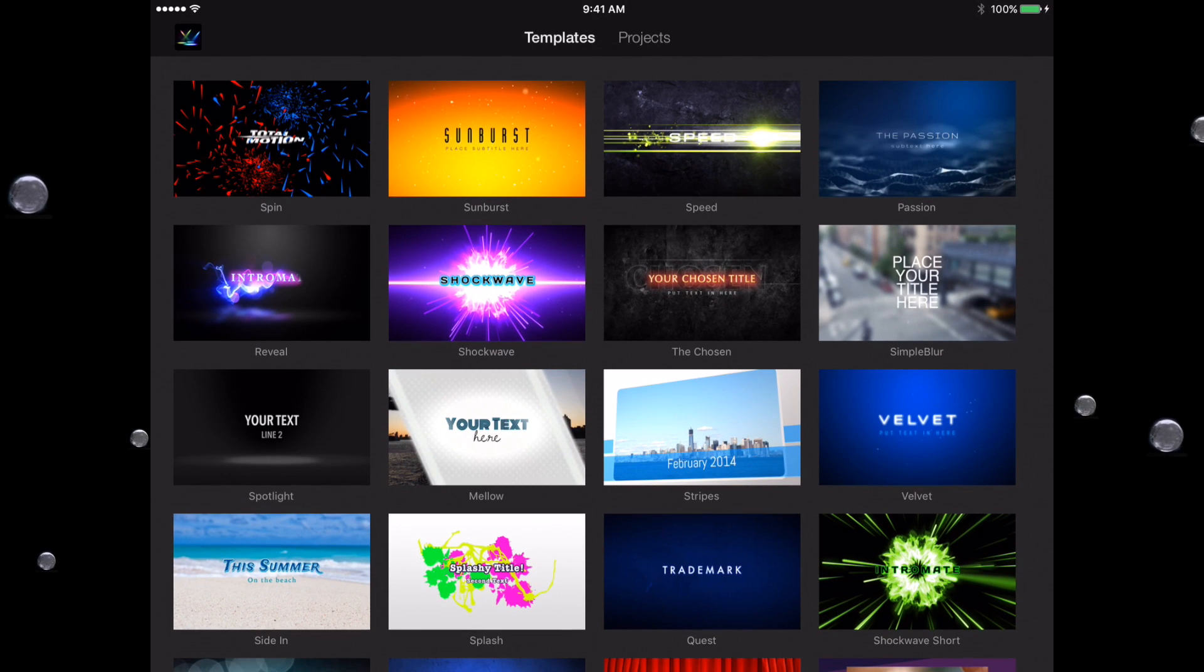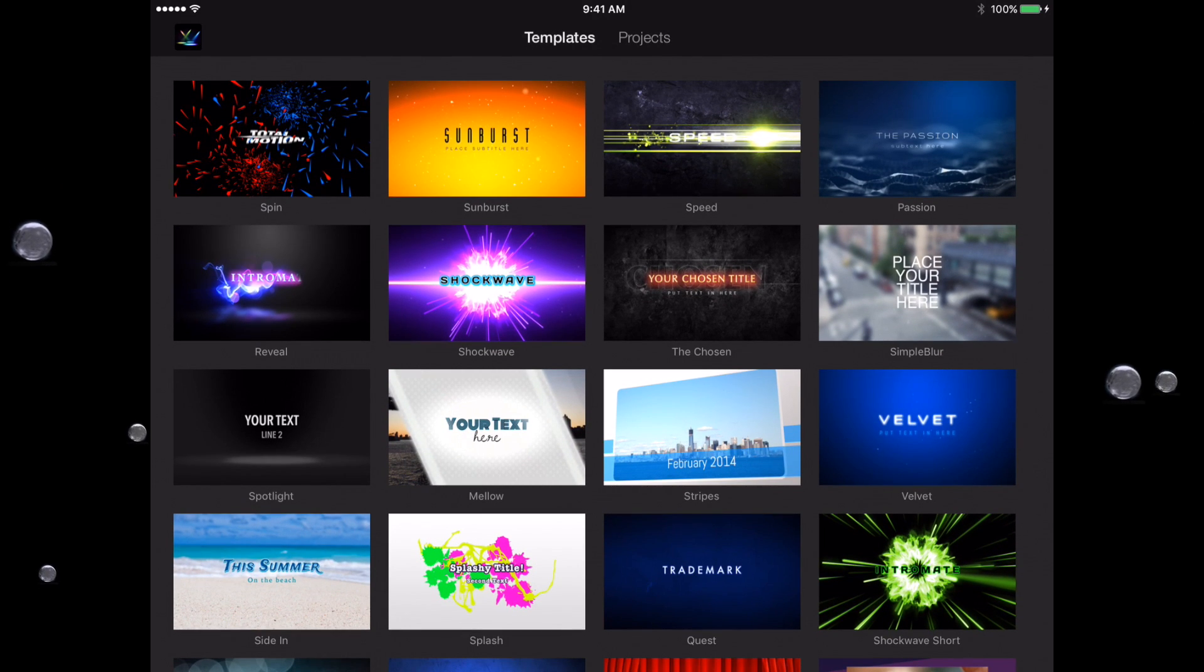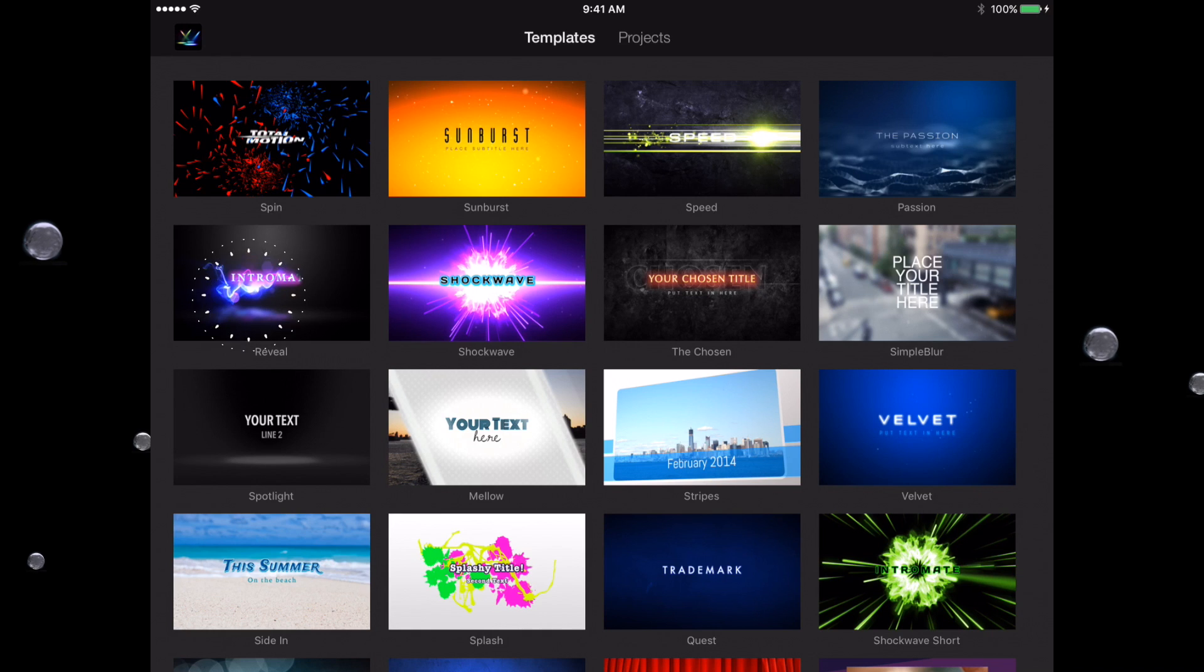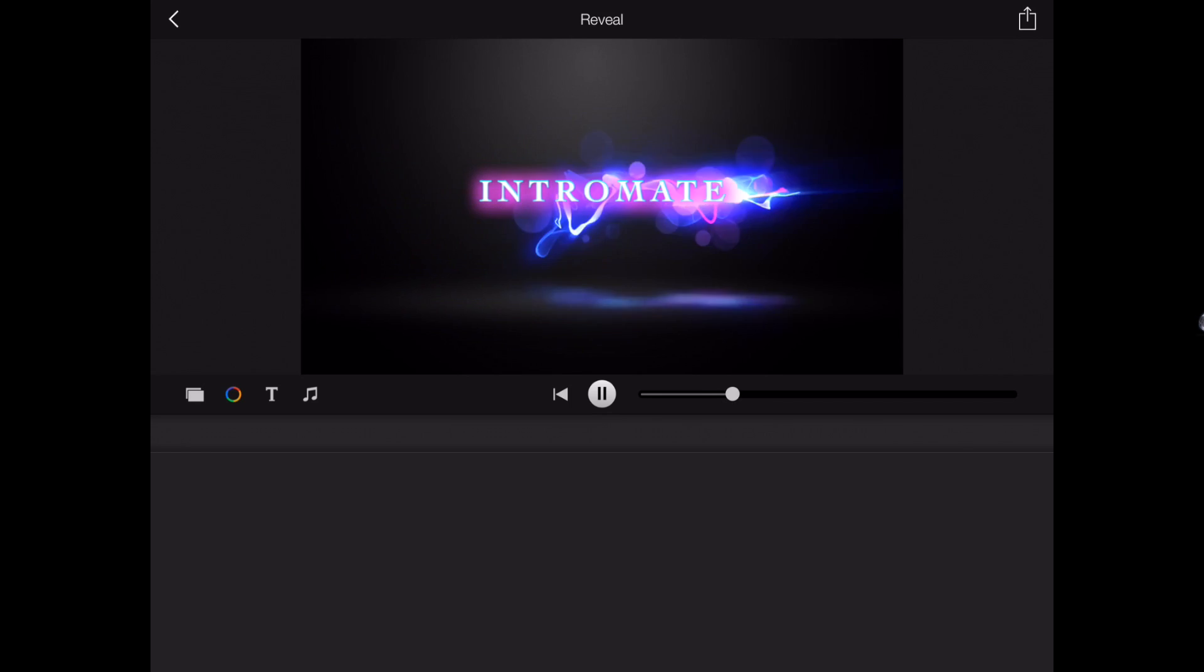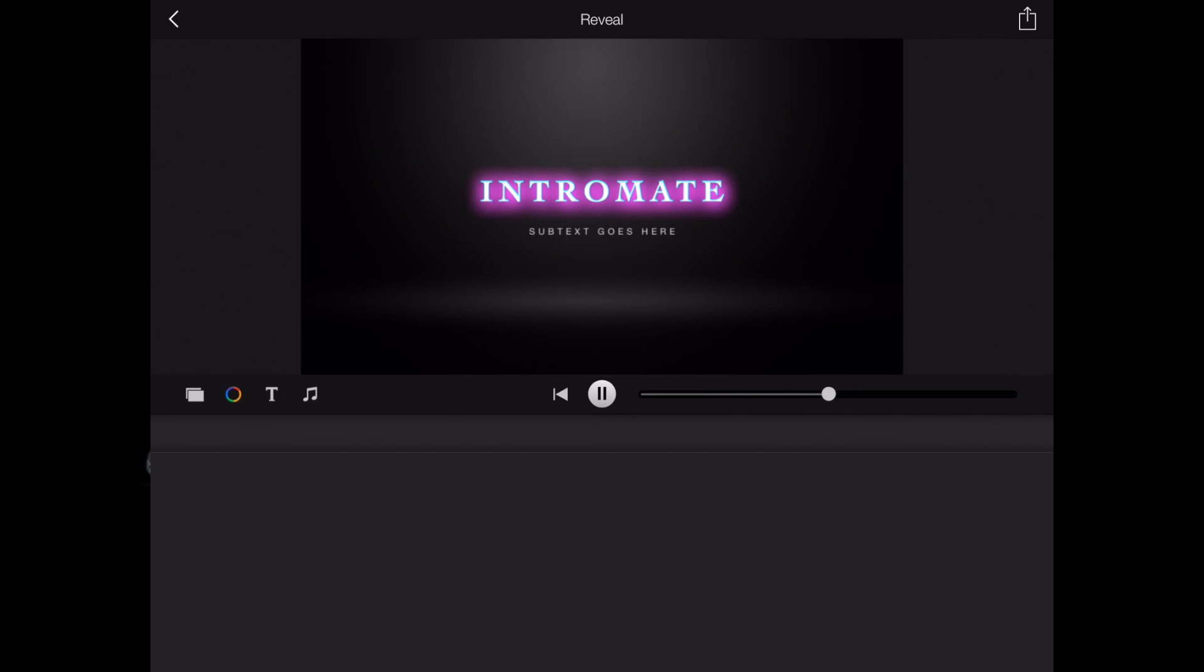Let me show you now how we can edit one. We'll go ahead and do Reveal. I'll select that. Now I'll play it, and notice we get a cool little thing that flies through—Intro Mate, subtext.